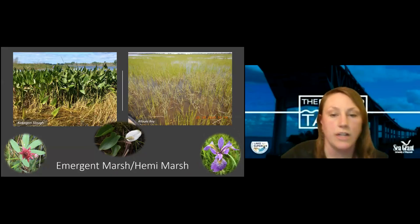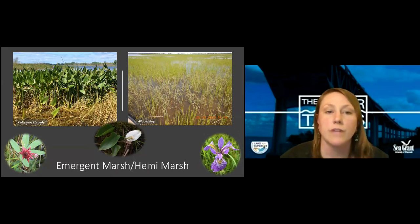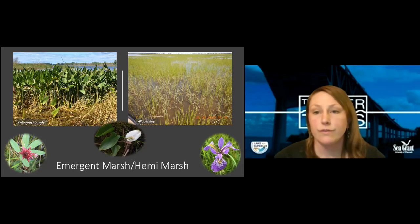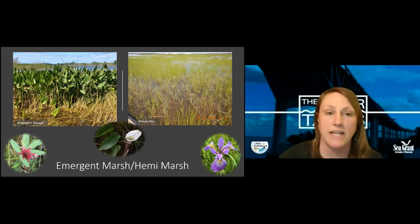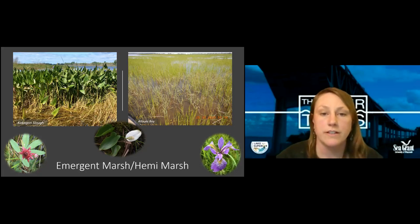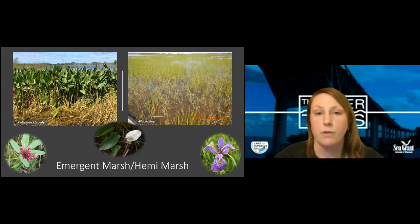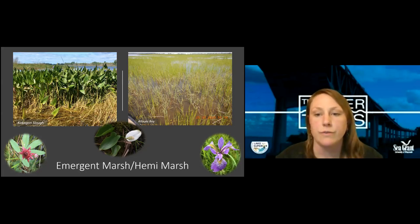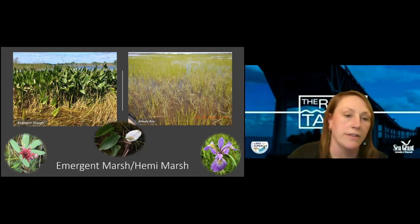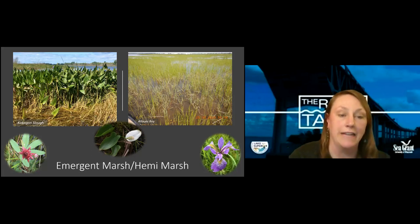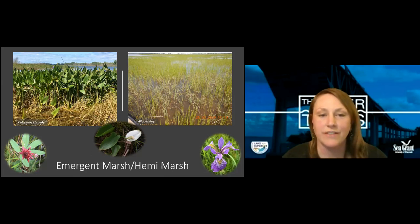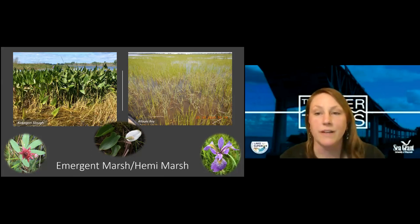In emergent marsh and hemi marsh ecosystems, on the left in the Kakagan Slough we've got wild rice with pickerel weed — great foods for waterfowl and great fish habitat. On the right is more of a hemi marsh area in Alois Bay showing wild rice, part of a wild rice restoration project. It's growing with ver reed, and you can also see open pockets of water with floating leaf and submergent vegetation. Some common plants in this area include marsh cinquefoil with a tiny maroon flower, wild calla in the center, and blue flag iris, which occurs in many of our plant communities.